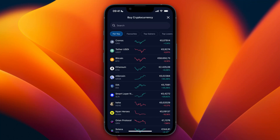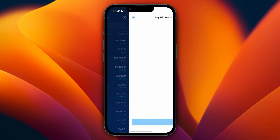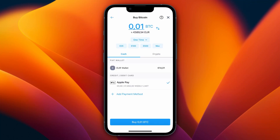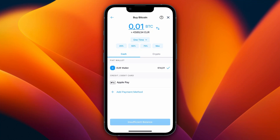From here you can go to select a cryptocurrency. We want to buy Bitcoin, so click on Bitcoin right here. Next you can choose how you would like to buy the Bitcoin — for example, I'll go with my fiat wallet and then click on max, so in this case that's 14 euros.